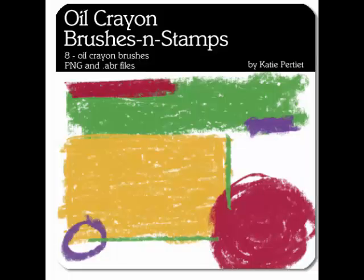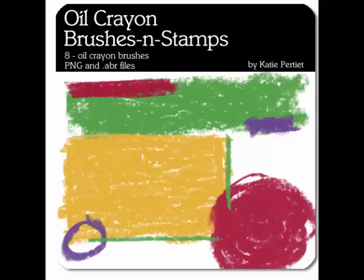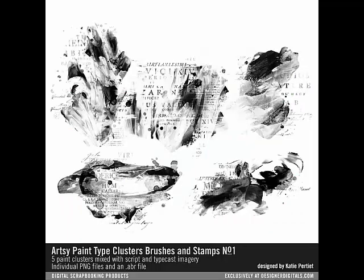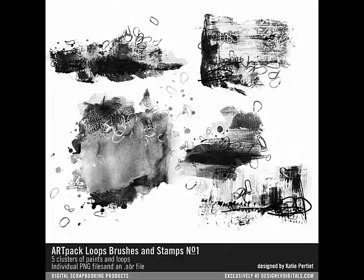Grunge, ink, paint, and watercolor brushes work really well for this technique. You might want to try the Artsy Paint Type Cluster Brushes, the Artsy Mesh Cluster Brushes, the ArtPak Loops Brushes and Stamps, or any of the other brushes in the store.